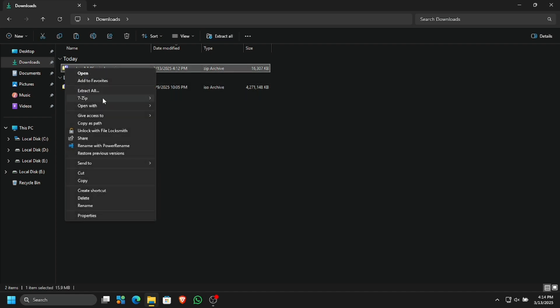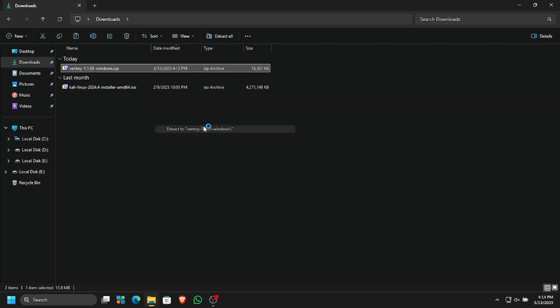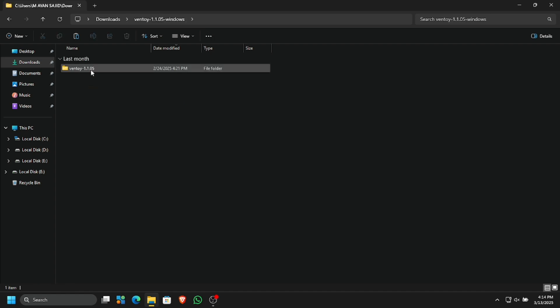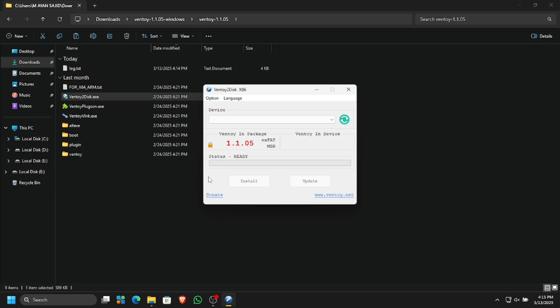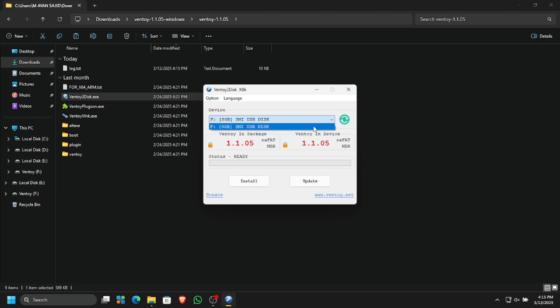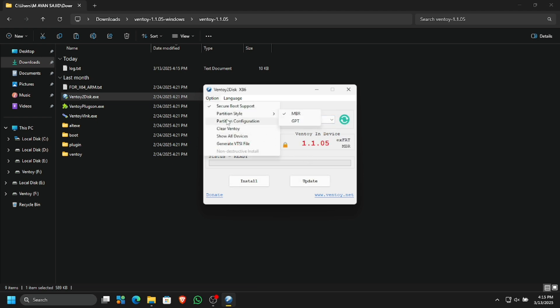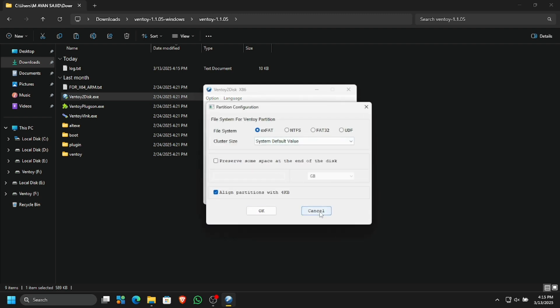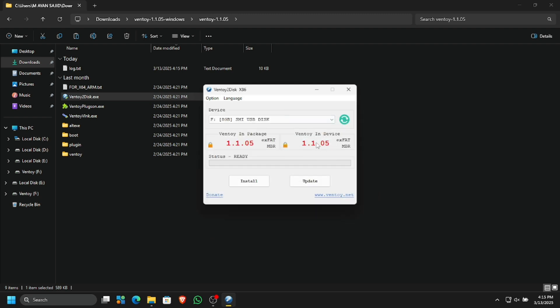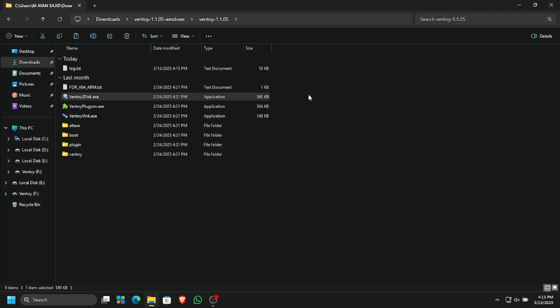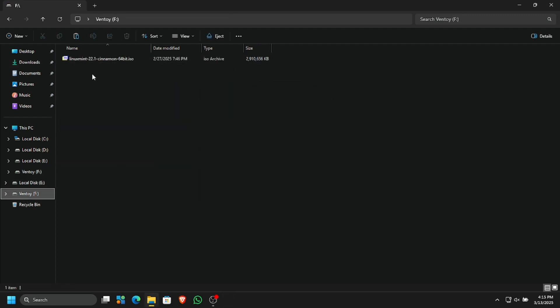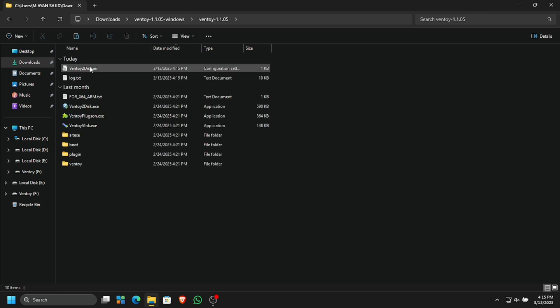Both of our downloads are complete. Let's extract Ventoy first. Here we have the tool extracted — simply open up Ventoy to disk. If you get a prompt, say yes and you have Ventoy right here. I'm using a USB device so I'm just going to plug in my USB. Hit refresh and we have USB detected. I already had Ventoy installed previously to install Linux Mint on my uncle's laptop.